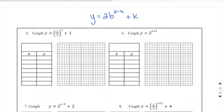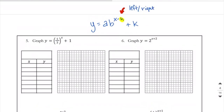Before we get started with the second set of notes, we're going to recap what our equation is doing. The h value is shifting left and right. It's supposed to read minus, so if it says x minus 3, that means it's shifting 3 to the right. And if it says x plus 3, that's really minus negative 3, so that would be shifting 3 to the left.